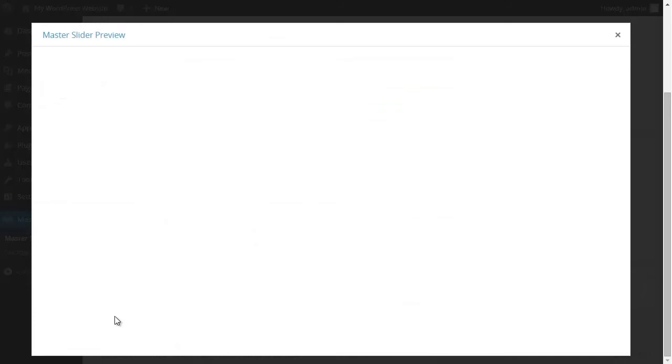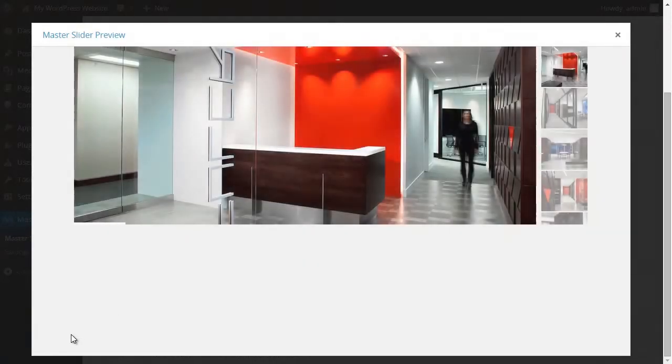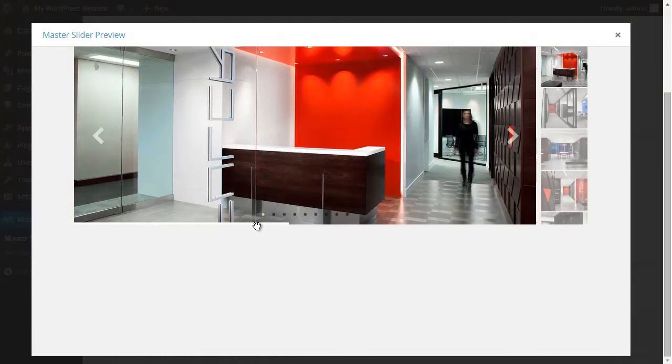I click on preview. As you can see, the line timer has appeared at the bottom of the slider, and the circle timer has been added to the top left corner.